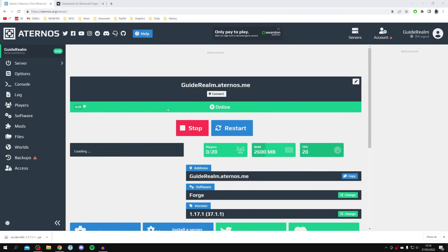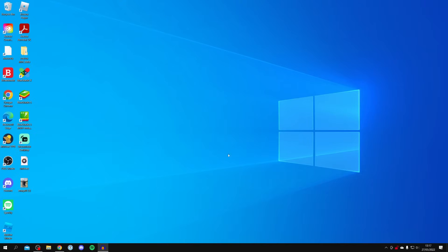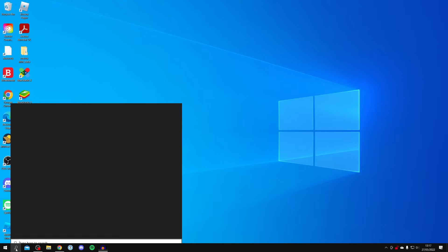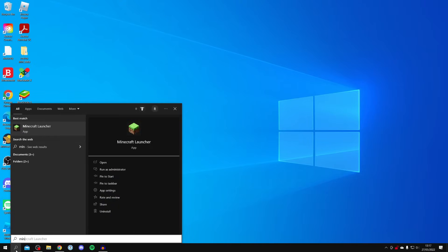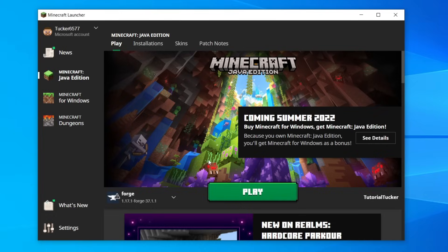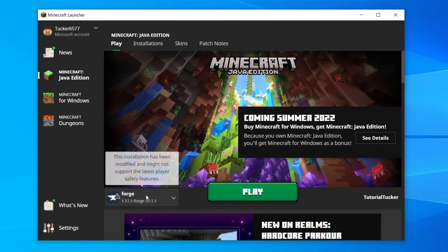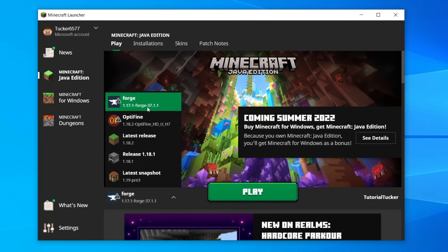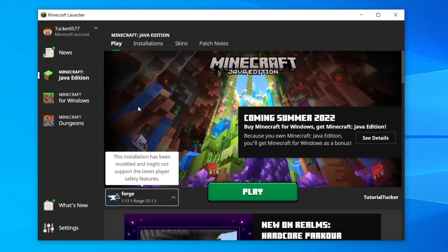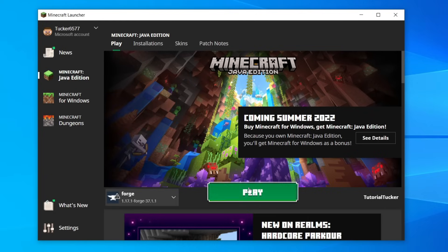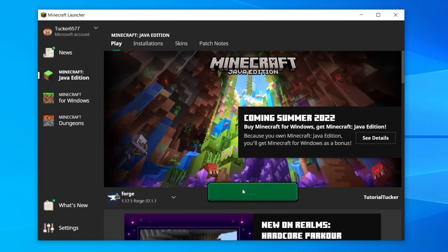Close that window — the server is now online. If you already had Minecraft open, you need to restart it so it detects the newly installed mod. From the Minecraft launcher, make sure you have Forge 1.17.1 selected, then click Play.